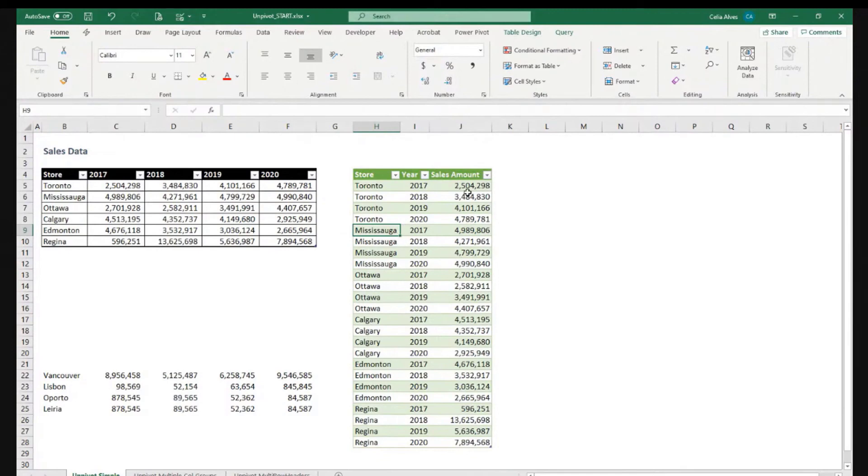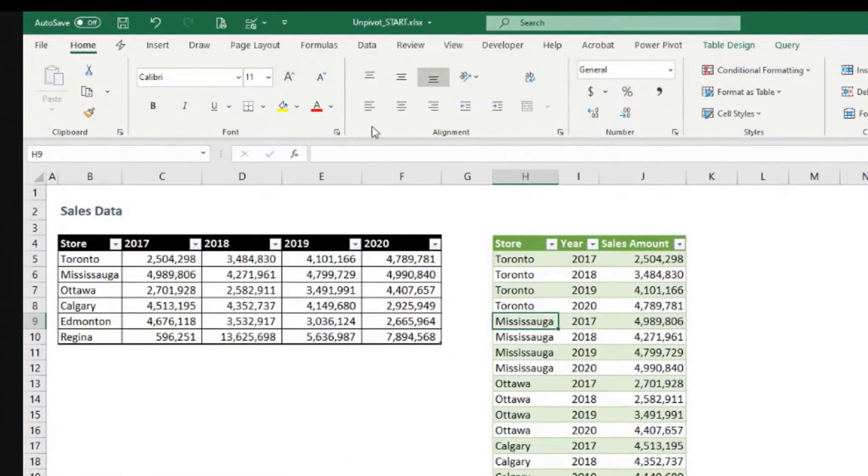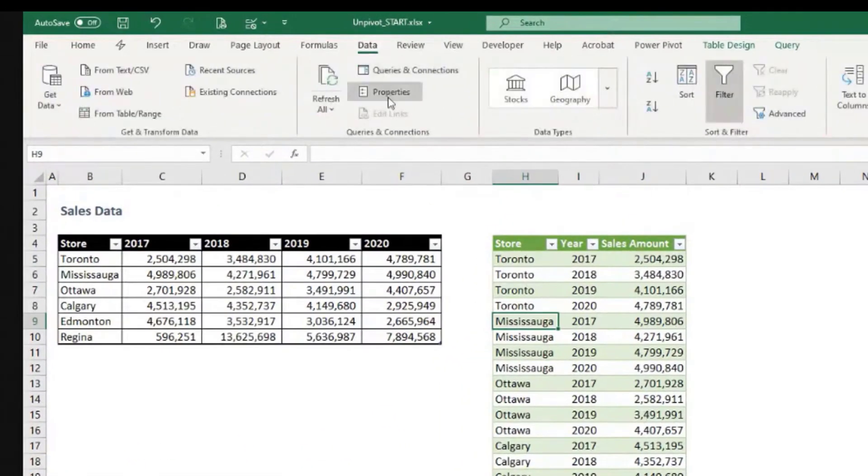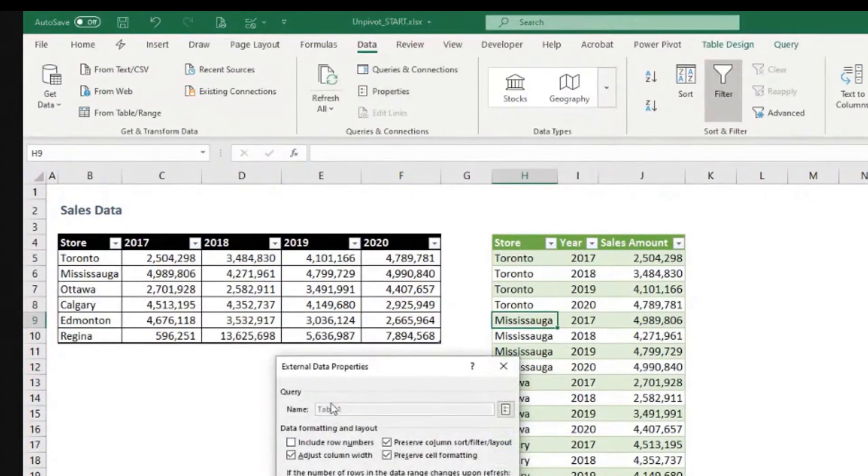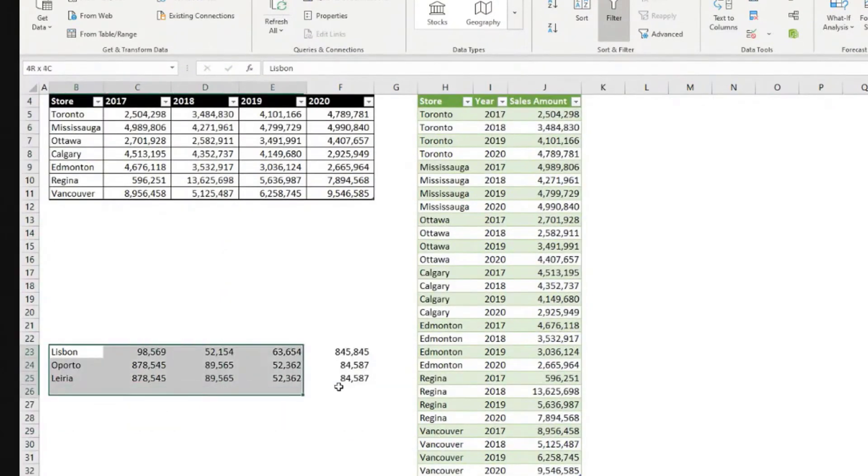The format was kept. If for any reason it was not kept, let's say the sales amount number format went back to not having the thousand separators and all that, you can come to data. And then here, properties, having a cell selected in this table. Properties. And see if we have here preserved cell formatting. So here you go.